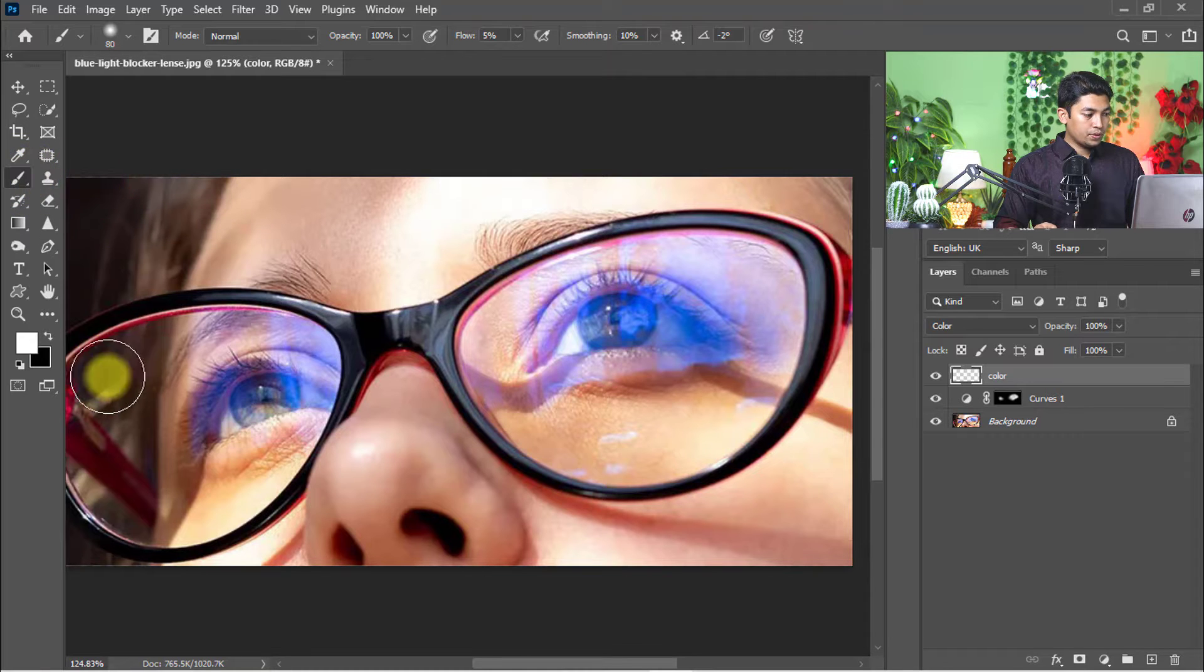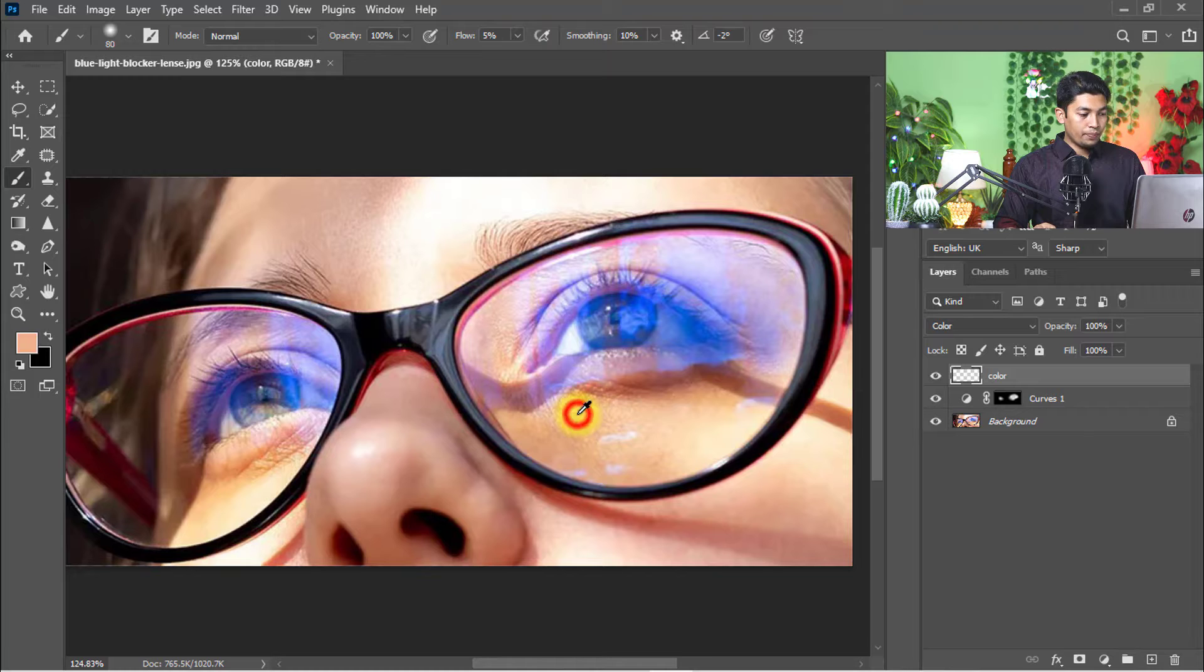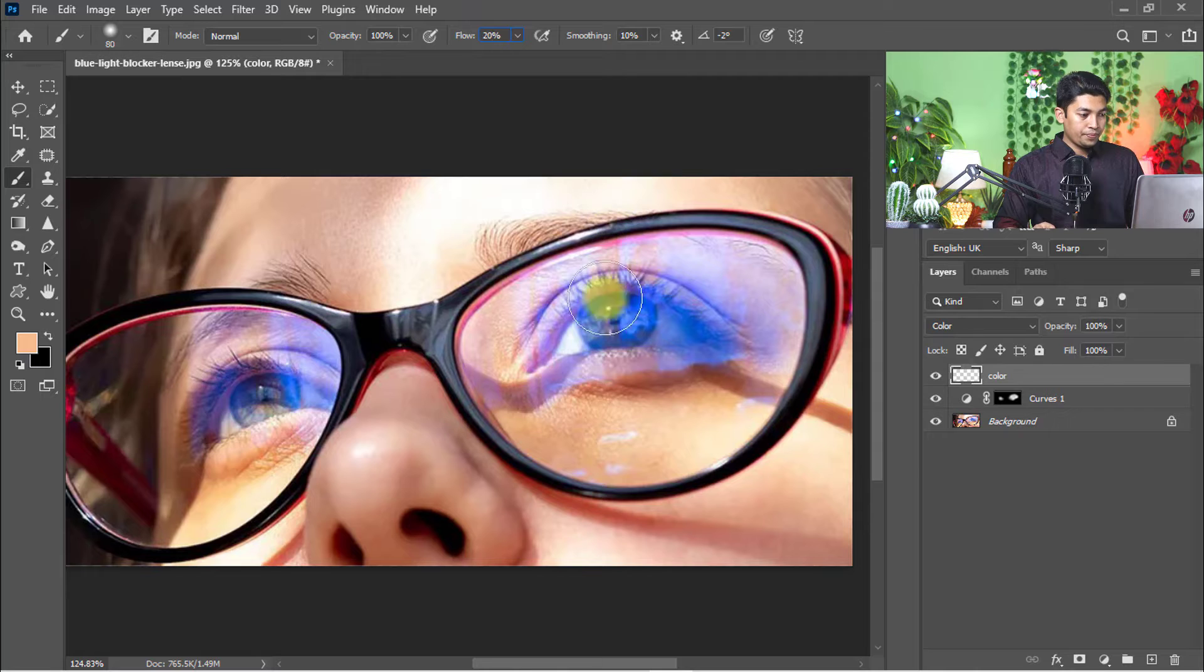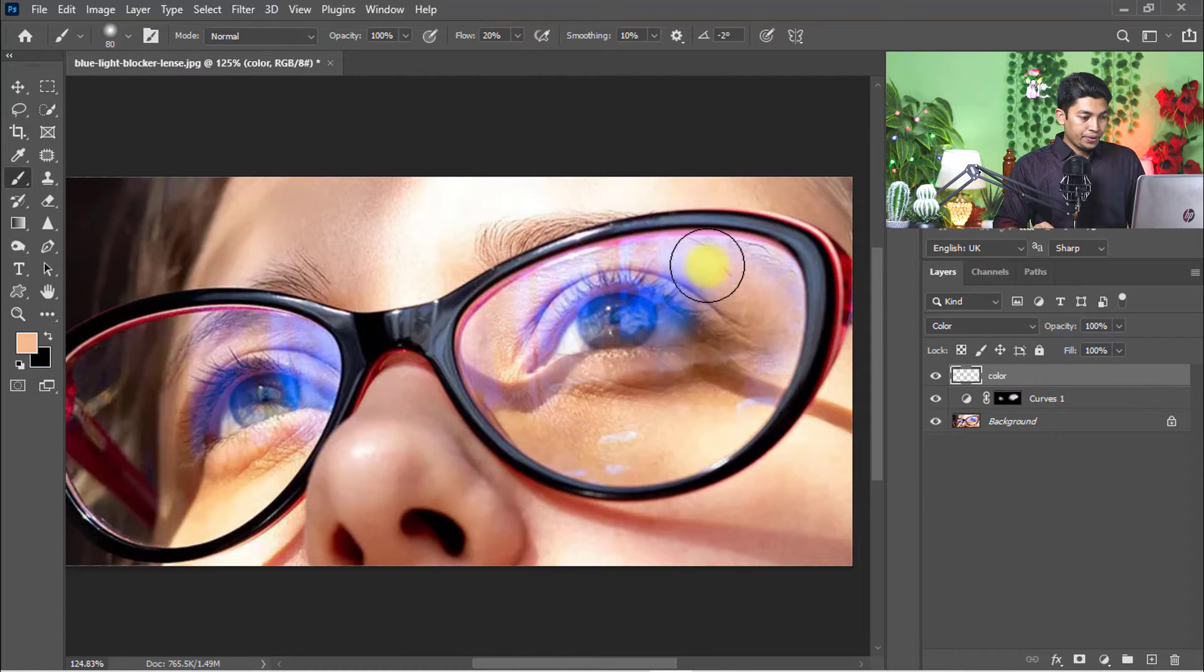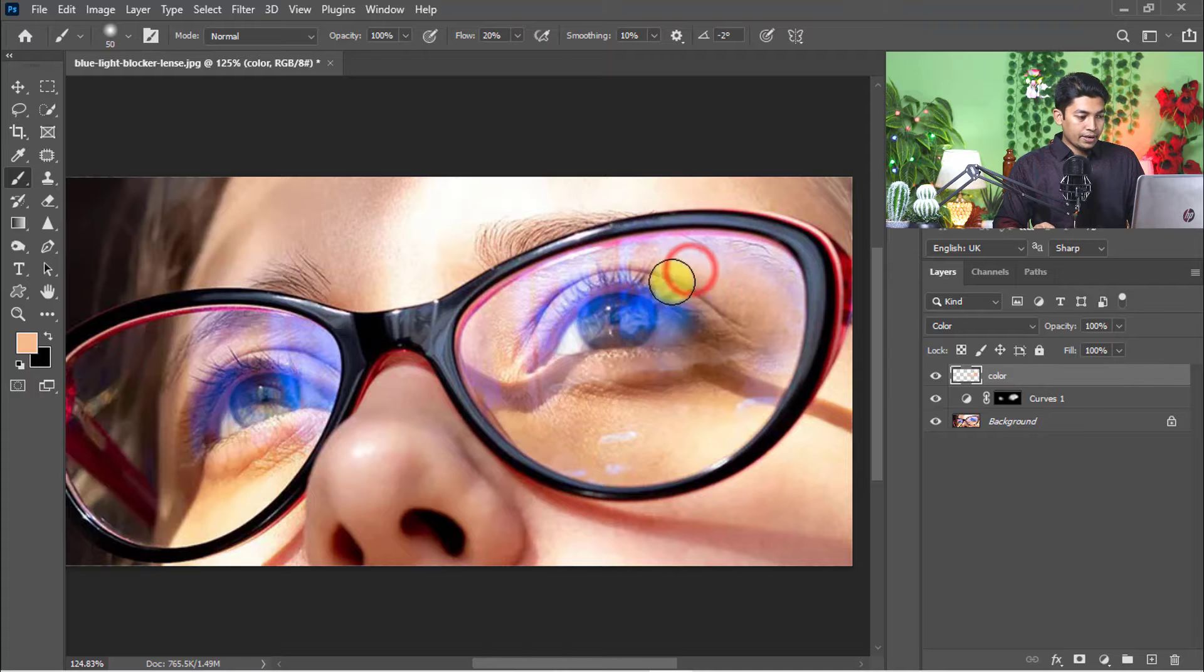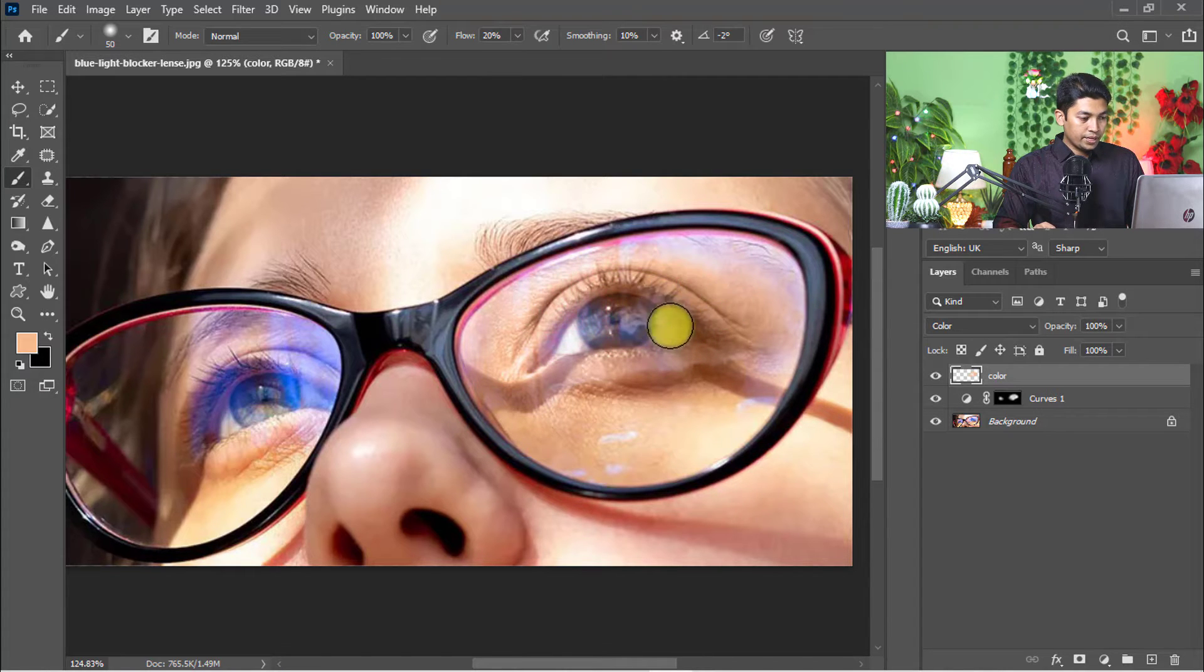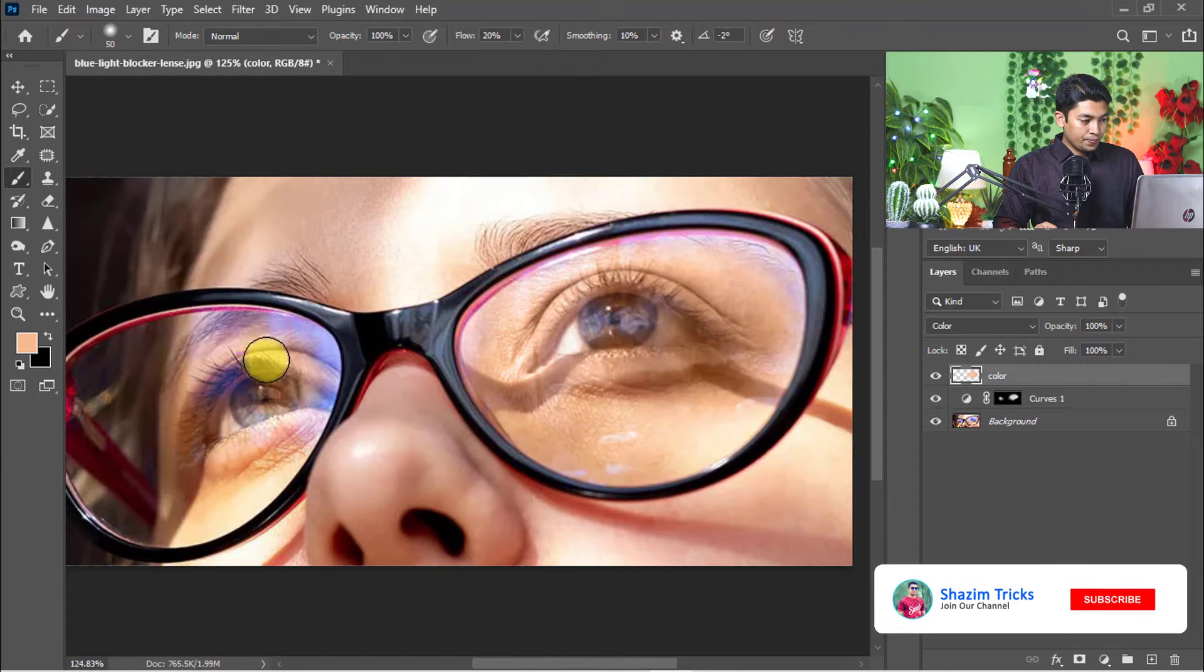Hold press Alt key and take a sample of the skin color. Set flow to 20%. Just easily drag and click on the reflection area to remove the reflection. It nicely removes the reflection and pastes the skin color.